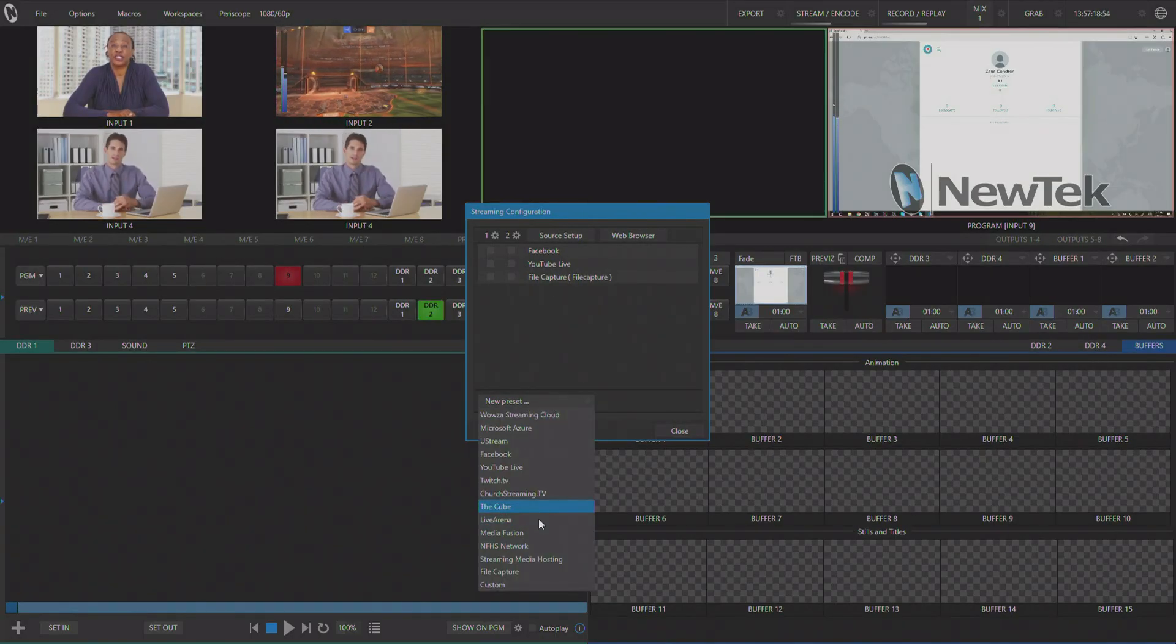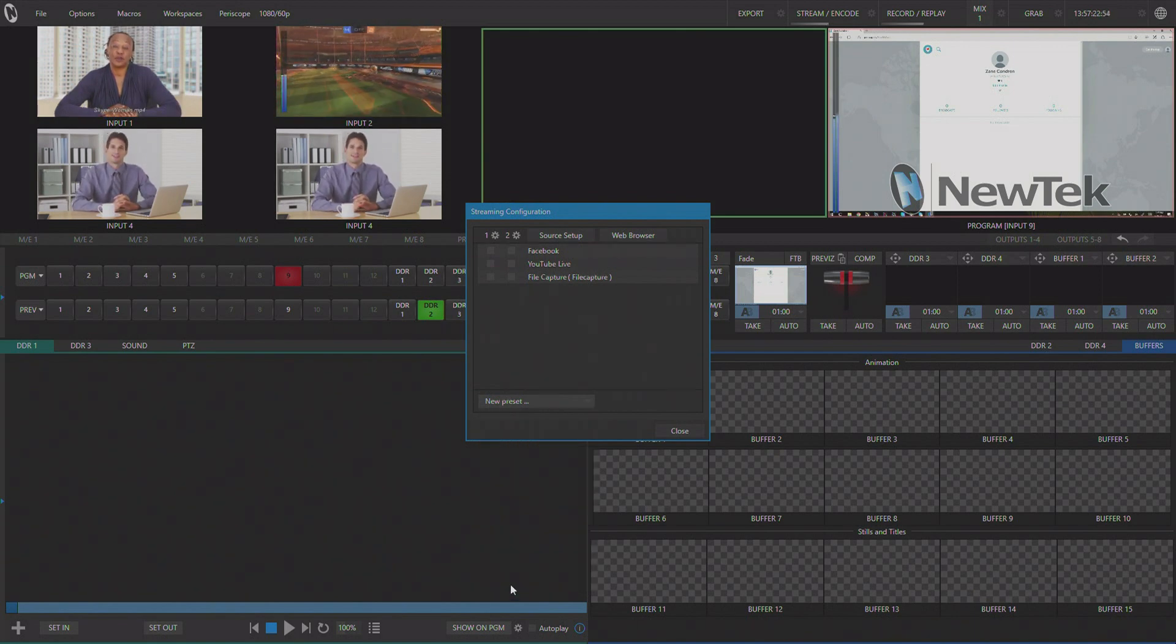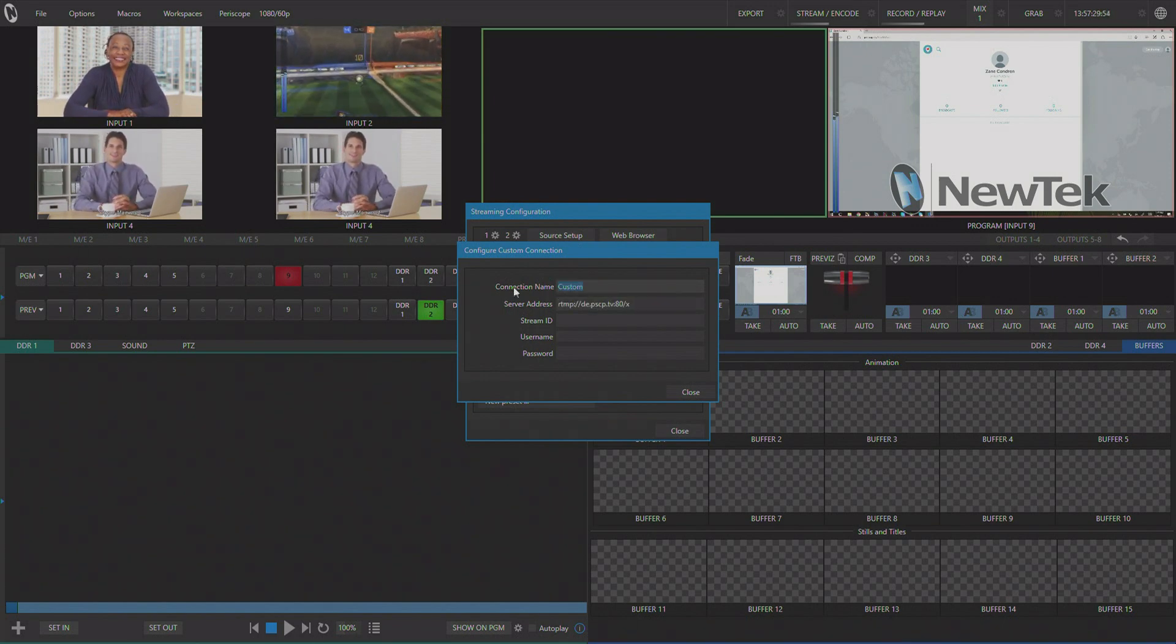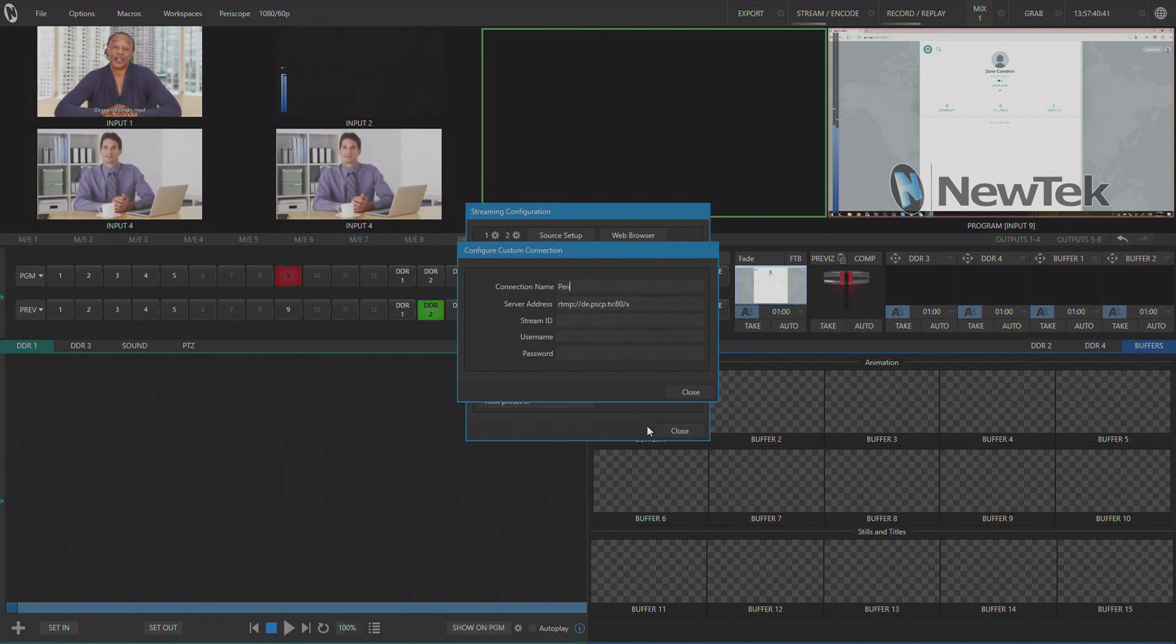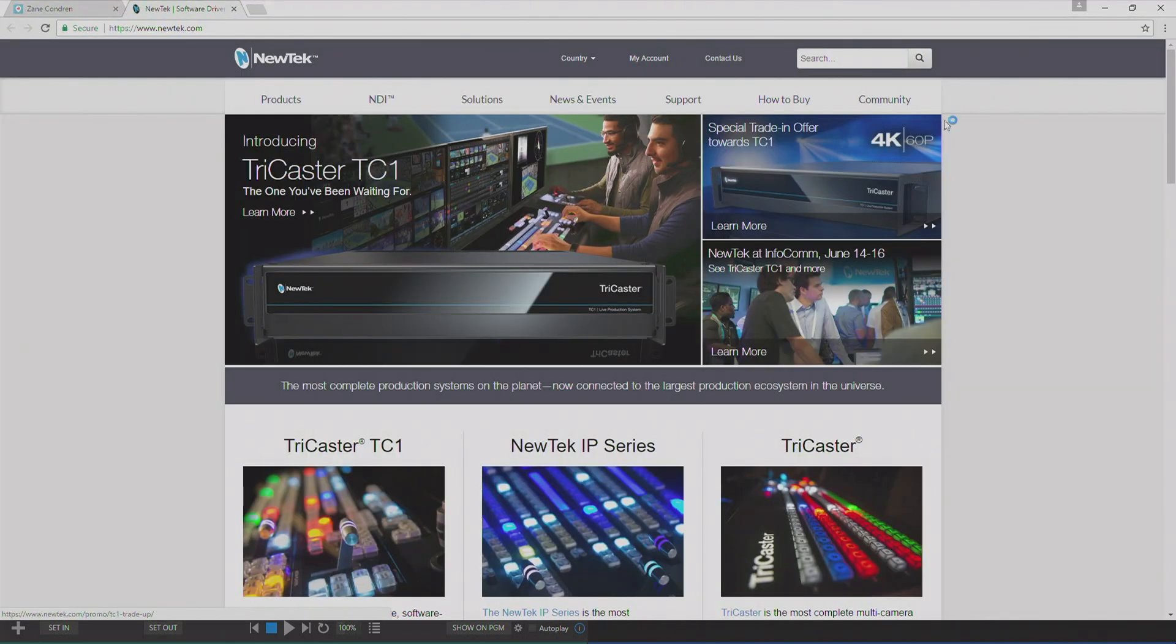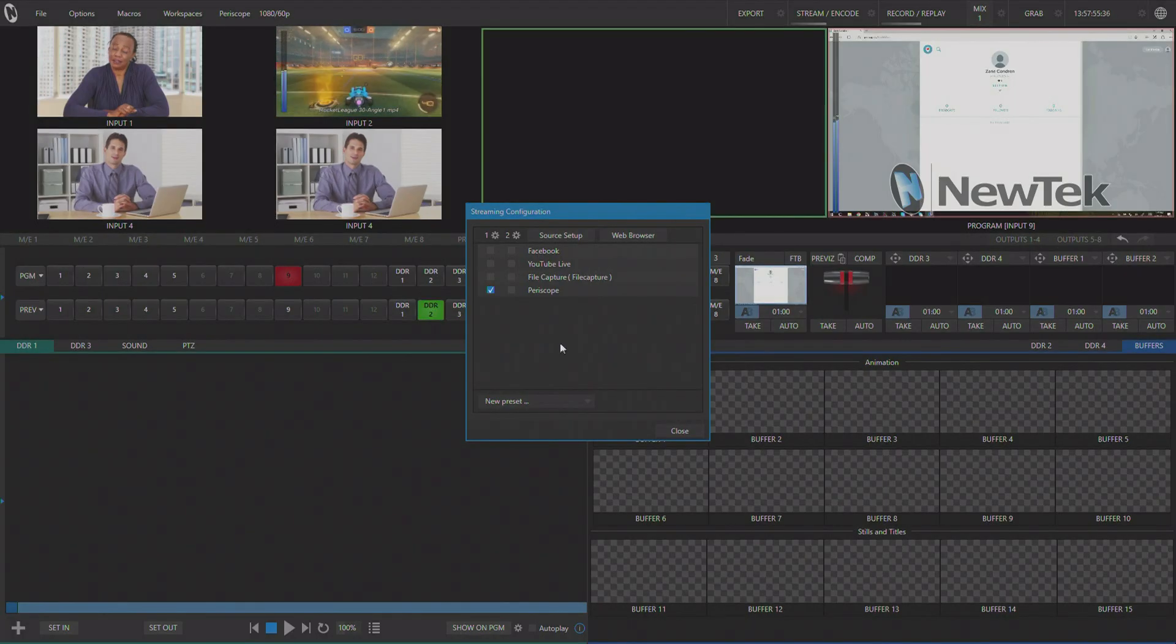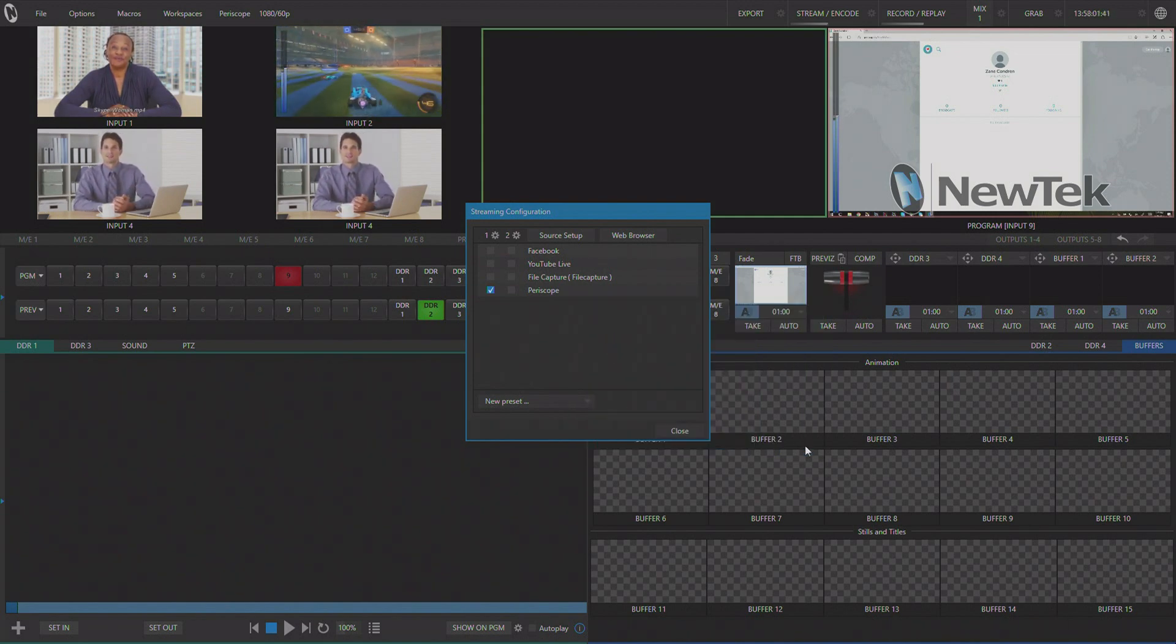Once back in the streaming encoding panel, we're going to go down here and create a custom profile. And we're going to paste in our server address. We're going to open our web browser back up and get the stream name here. Go back in and paste our stream ID.